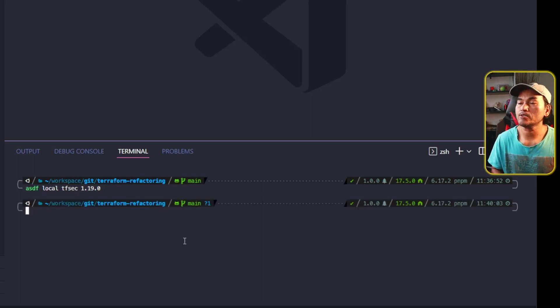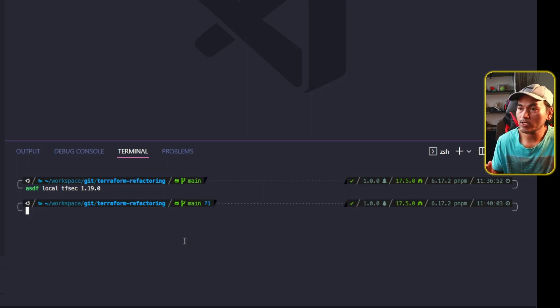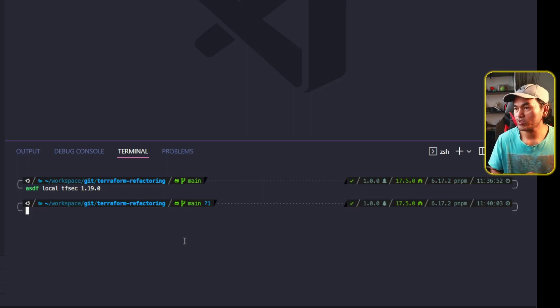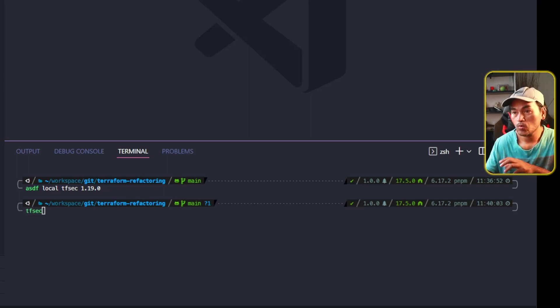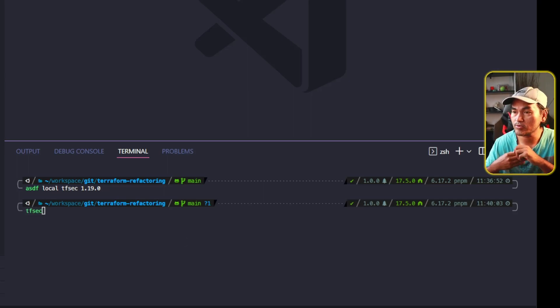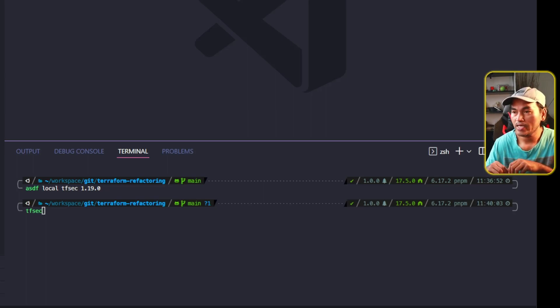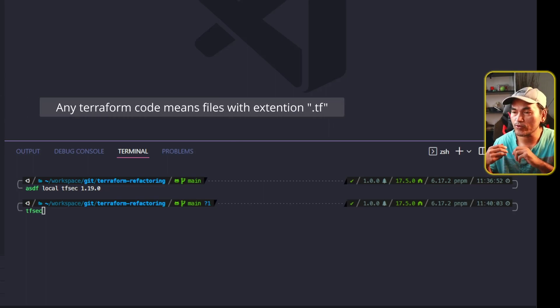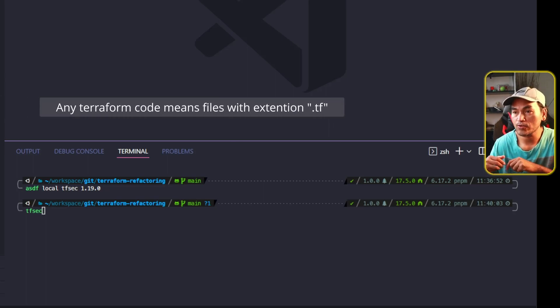Now let's start using this tool. I will run tfsec on the root of my repository. What this will do is traverse directories under the current working directory, look for any Terraform code, and then perform checks on all these files.